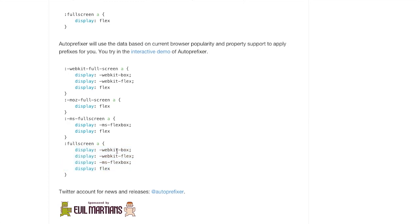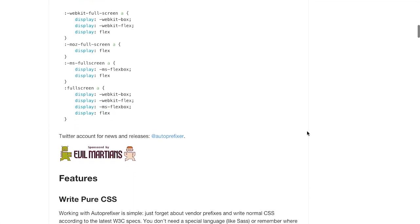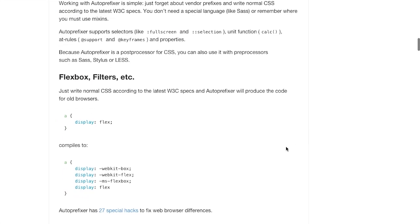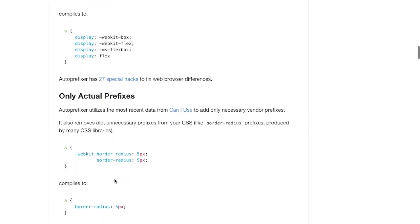It's added the WebKit prefixes for the older and newer syntaxes as well as the Microsoft syntax. And then it just has the final W3C recommendation down there at the bottom. So you can write in pure CSS as you would to the W3C specs. And then auto-prefixer will produce the code for older browsers. So it works just like that.